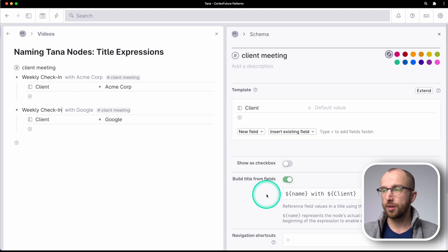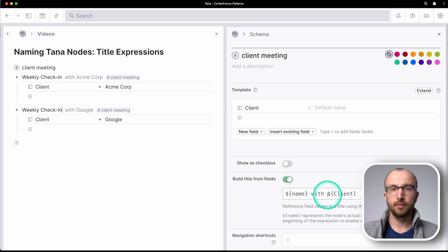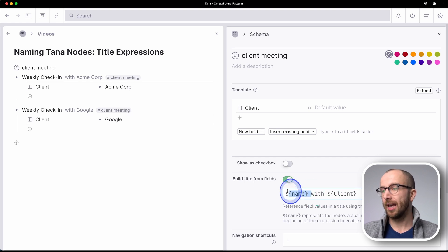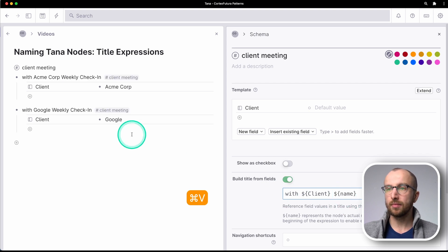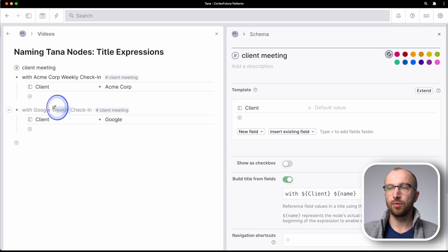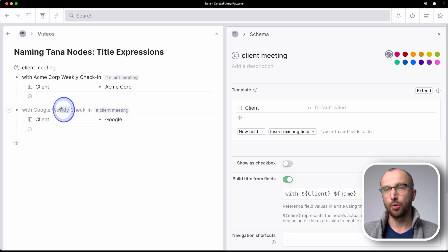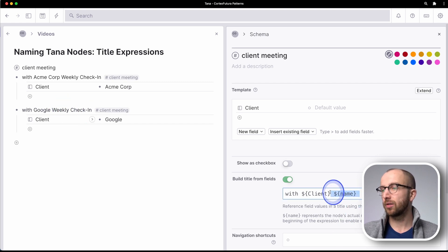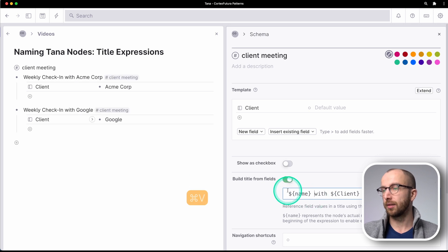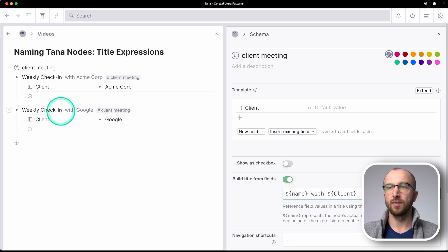So let's reflect a second on what happened here. Name refers to the thing I type into the node myself. And the dollar sign, curly braces, and then the field name is then appended to that in the end. One thing you want to pay attention to is that you can place name at the very end here. And that also works with Google weekly check-in, but then you can't edit that node anymore.